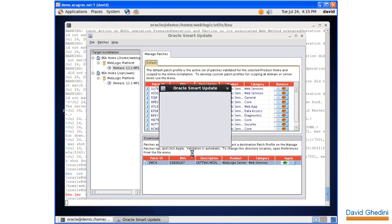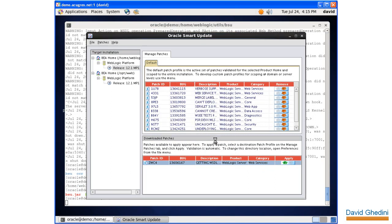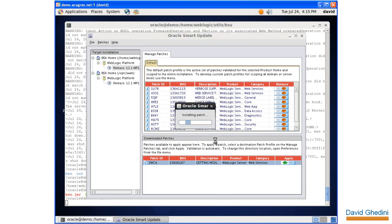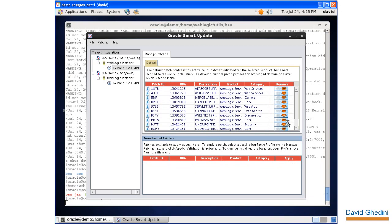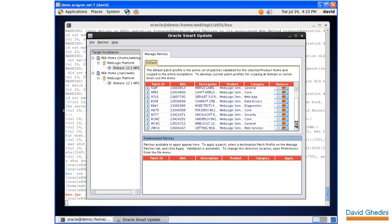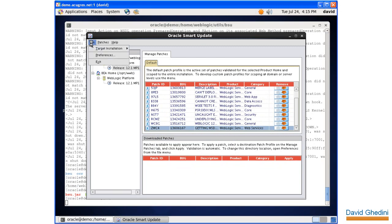Let's go ahead and run it. Okay, there we go. Our patch is now applied.